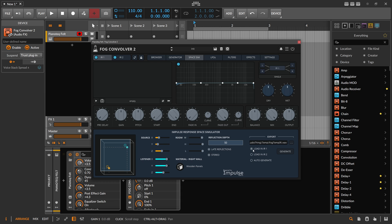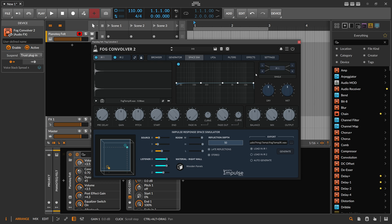We hit generate, and then you can see we have a new impulse response once it's generated. It sounds like this at 100% wet, or let's say 0 dB.